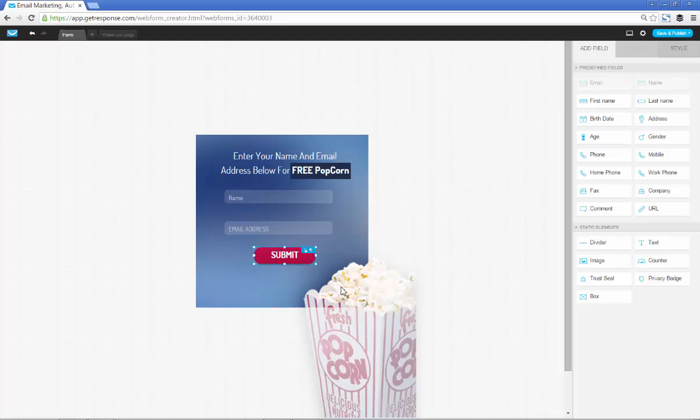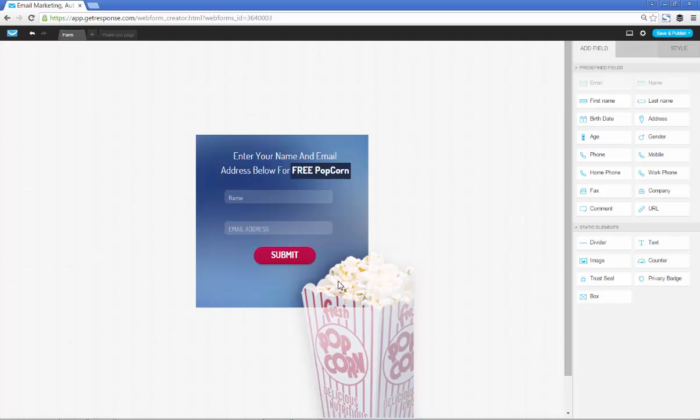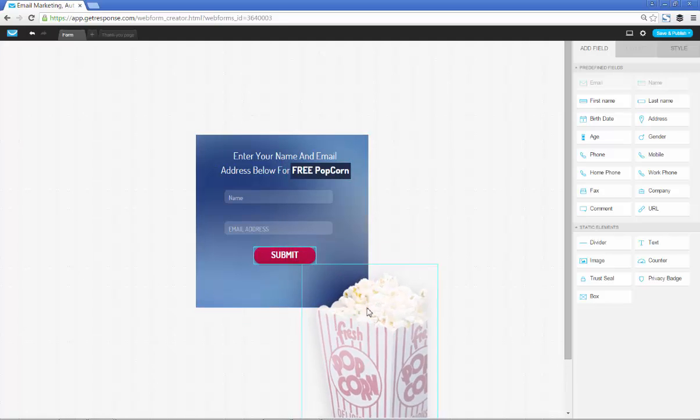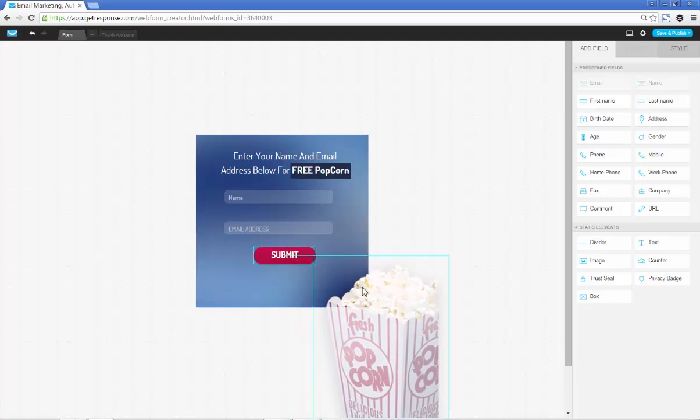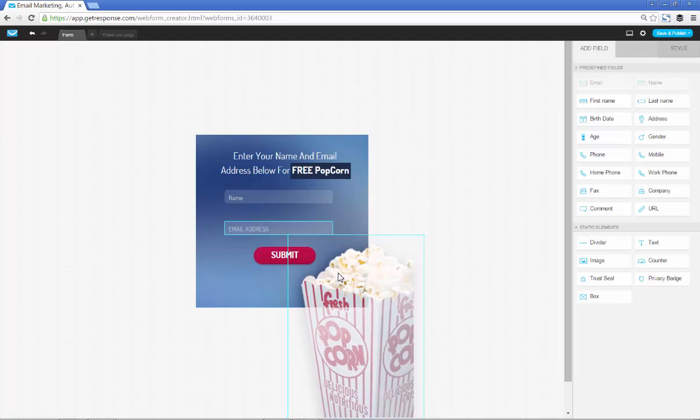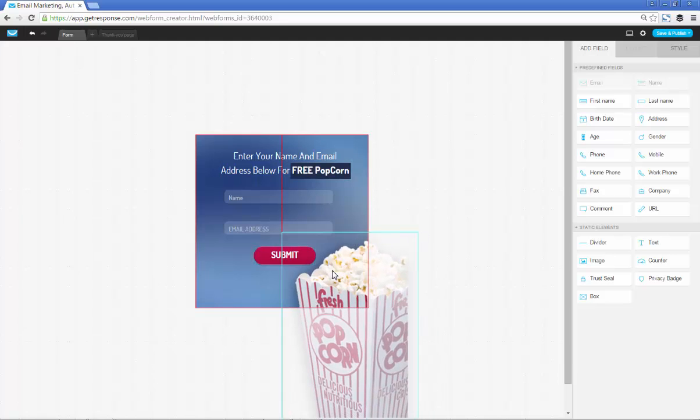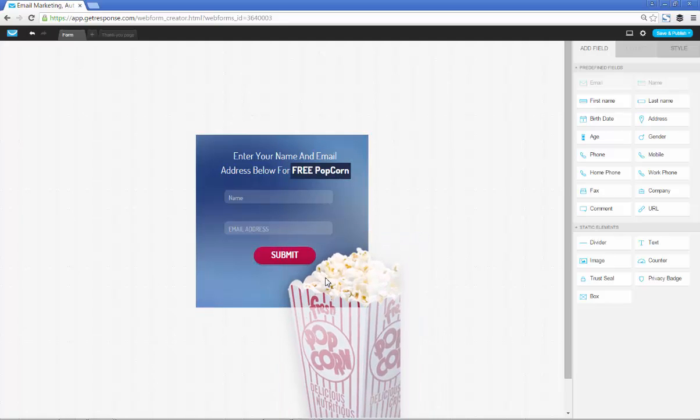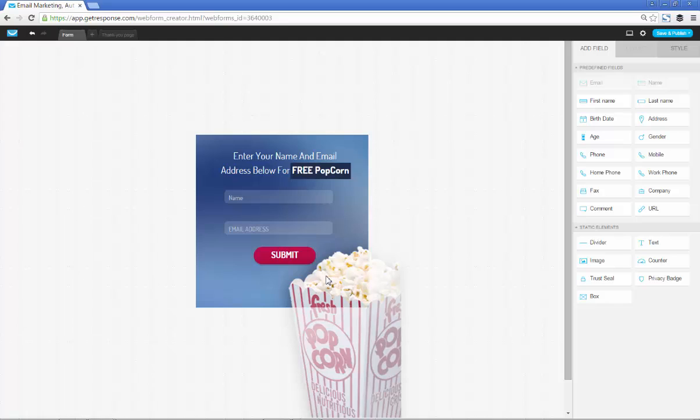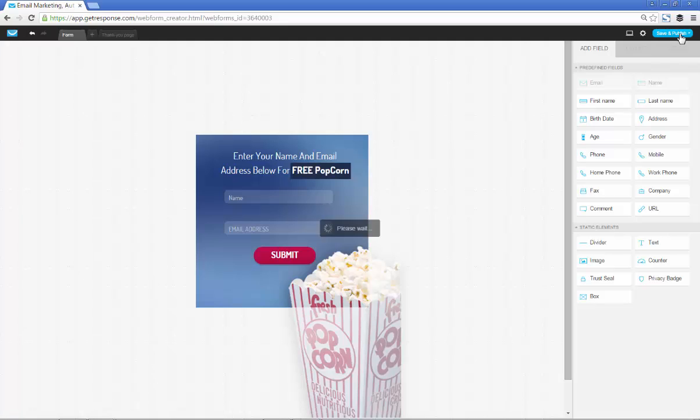We're obviously giving away free popcorn so we'd love for the popcorn to stand out a little bit more. If we just pop this over here that looks pretty good. If we want to see what this actually looks like in action, let's just go save and publish and see what it's like.